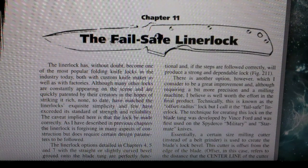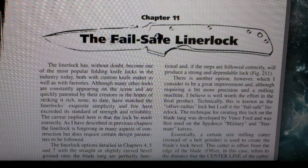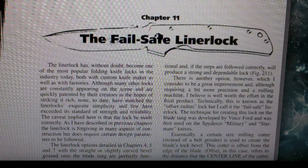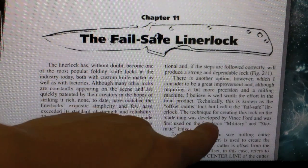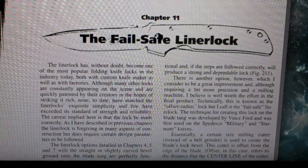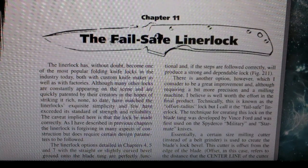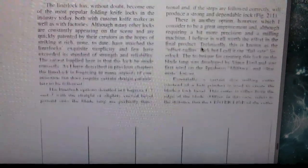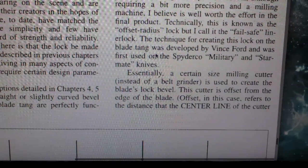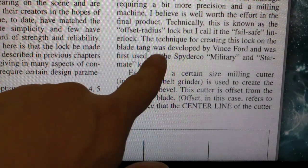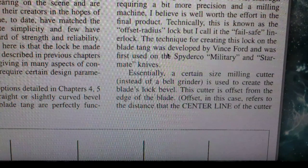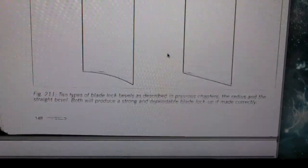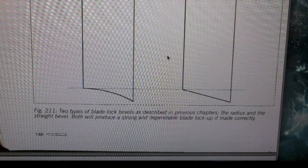This is the famous fail-safe liner lock idea. The technique for creating this lock was developed by Vince Ford and was first used on the Spyderco Military and StarMate knives. Both of those are Spydercos. You can see the idea, zoom in right there.